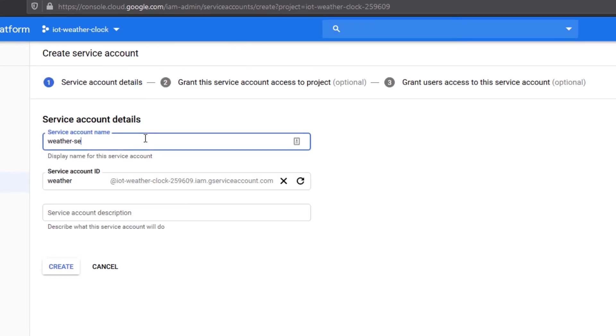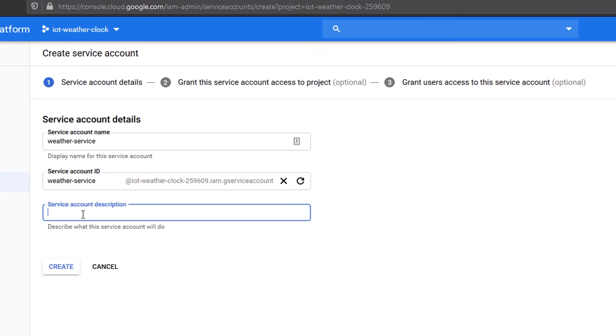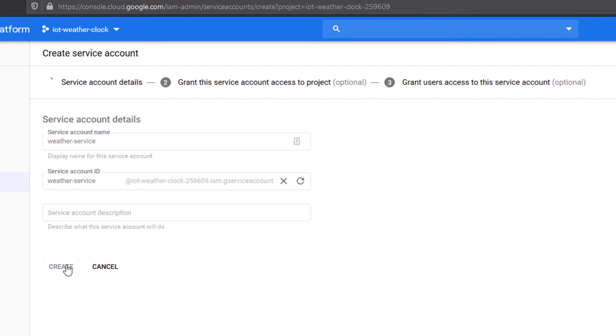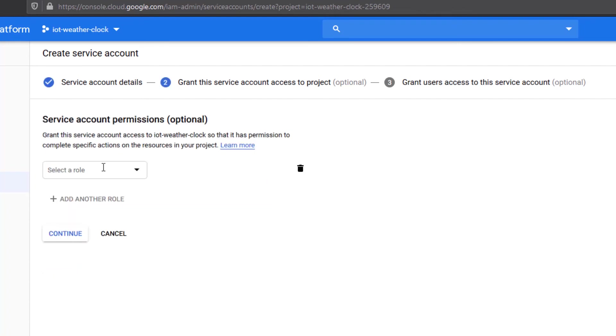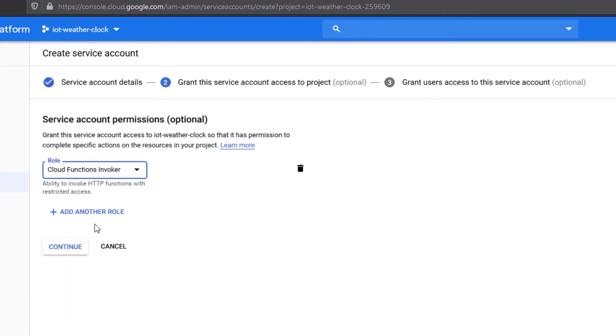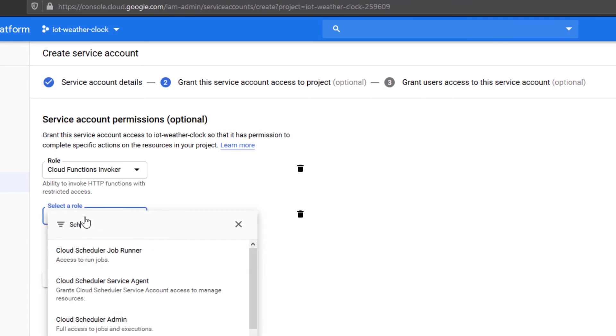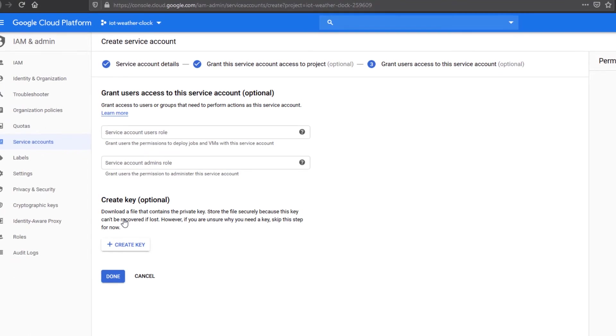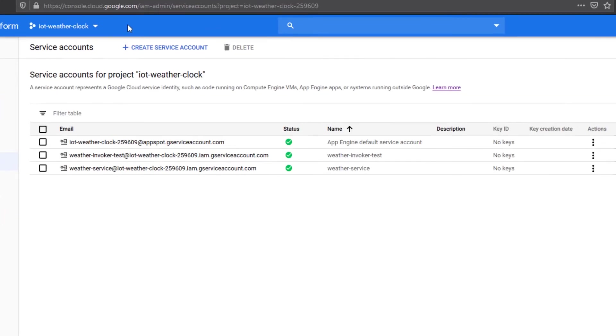Name it, for instance, weather service. Note the service account ID as it uniquely identifies it. Press Create and add two permissions: Cloud Scheduler Job Runner and Cloud Functions Invoker. This allows this specific service account to run by the scheduler and invoke a cloud function.